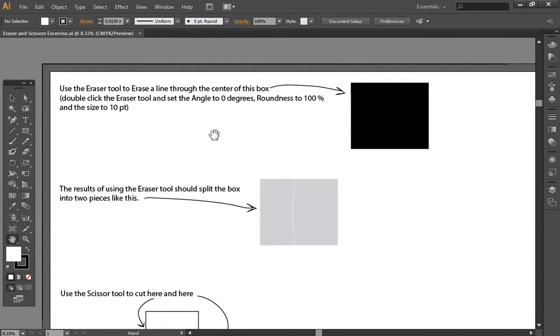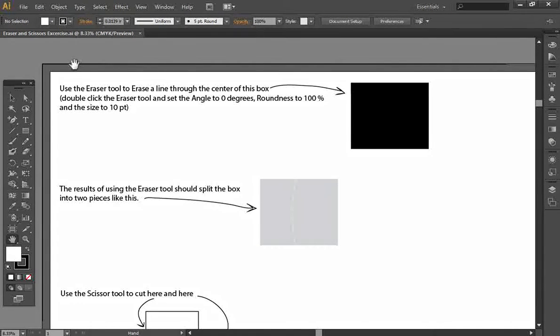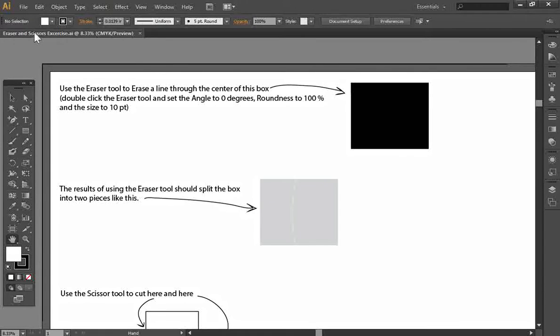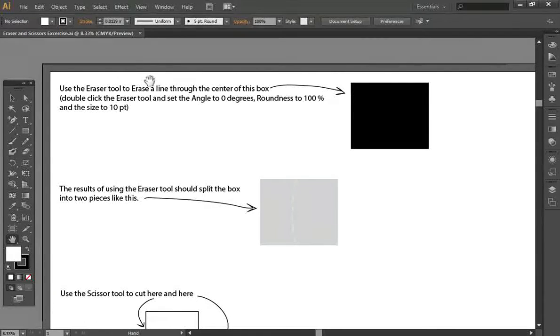Hello everyone, this is Jason from cncdxffiles.com, here with a tutorial on how to use the eraser and scissor tools in Adobe Illustrator CS6.